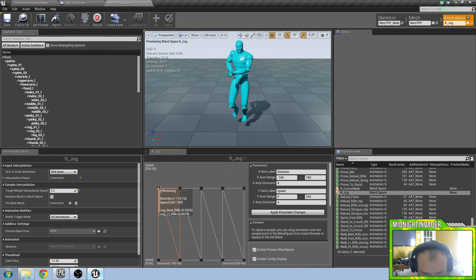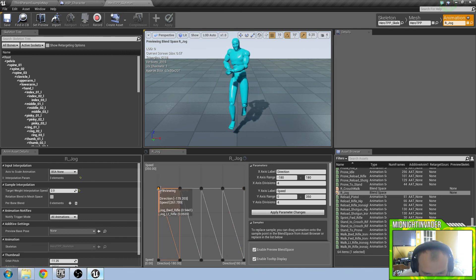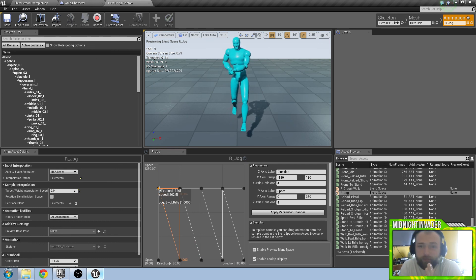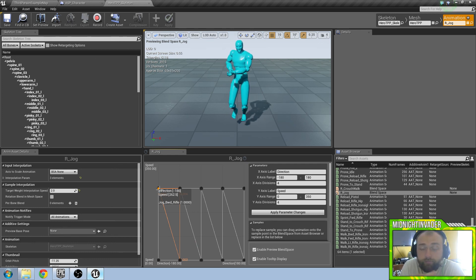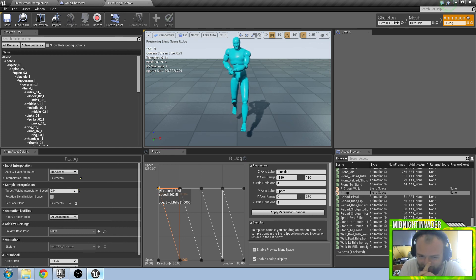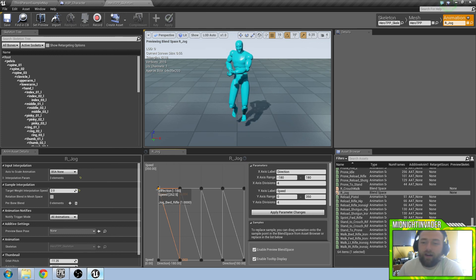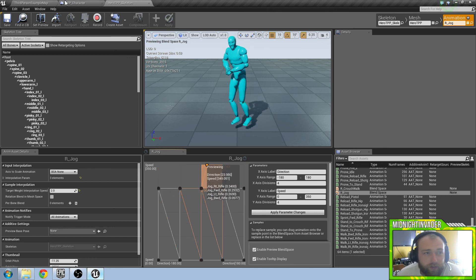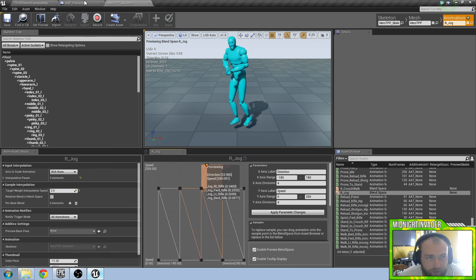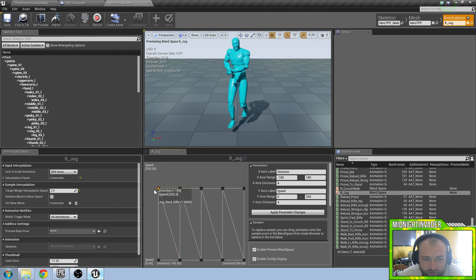So now it is set at our max jog speed. Our max walk speed is at 262.5. So we need to, in order to get this animation right, go in there and change that. Now you can play with this and get it right to where you want it to be.